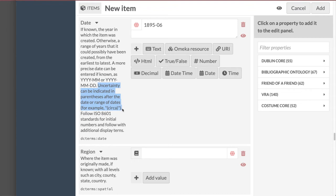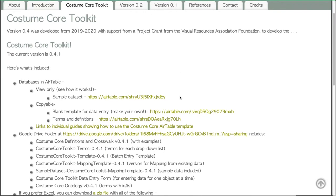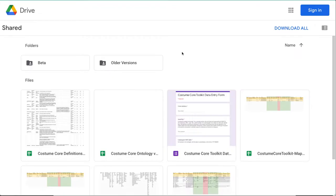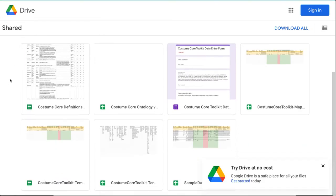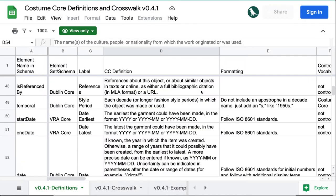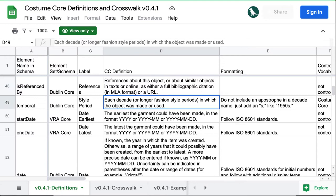The instructions you're seeing here in this Omeka database have been copied in from the Costume Core Toolkit. From the page for the toolkit, you can link to a Google folder for the project, and the file called Costume Core Definitions and Crosswalk shows all the terms with instructions and examples.